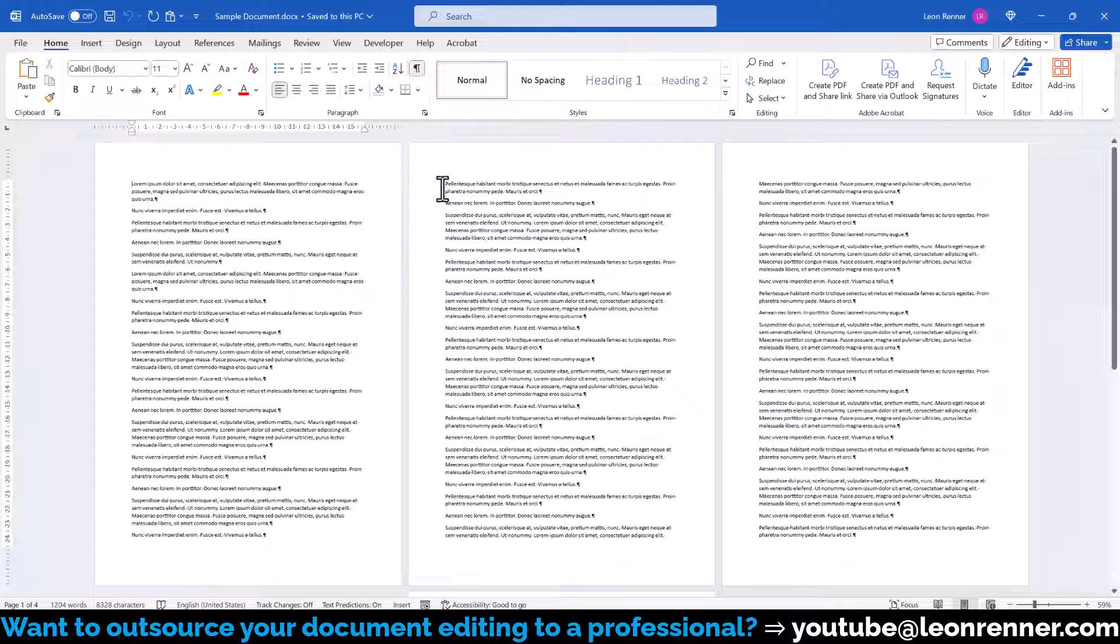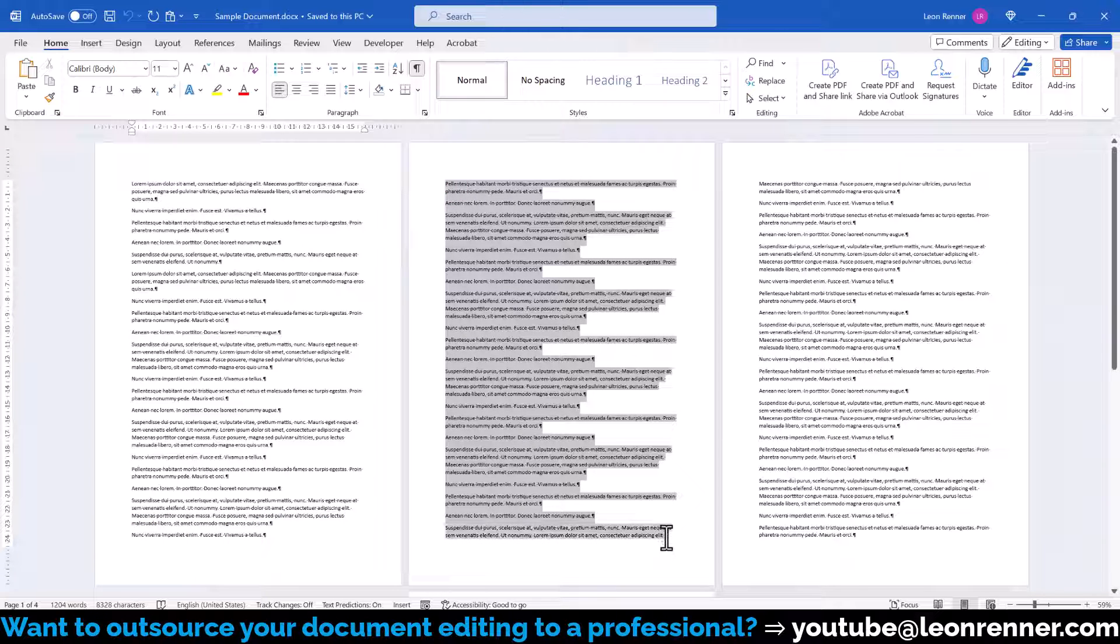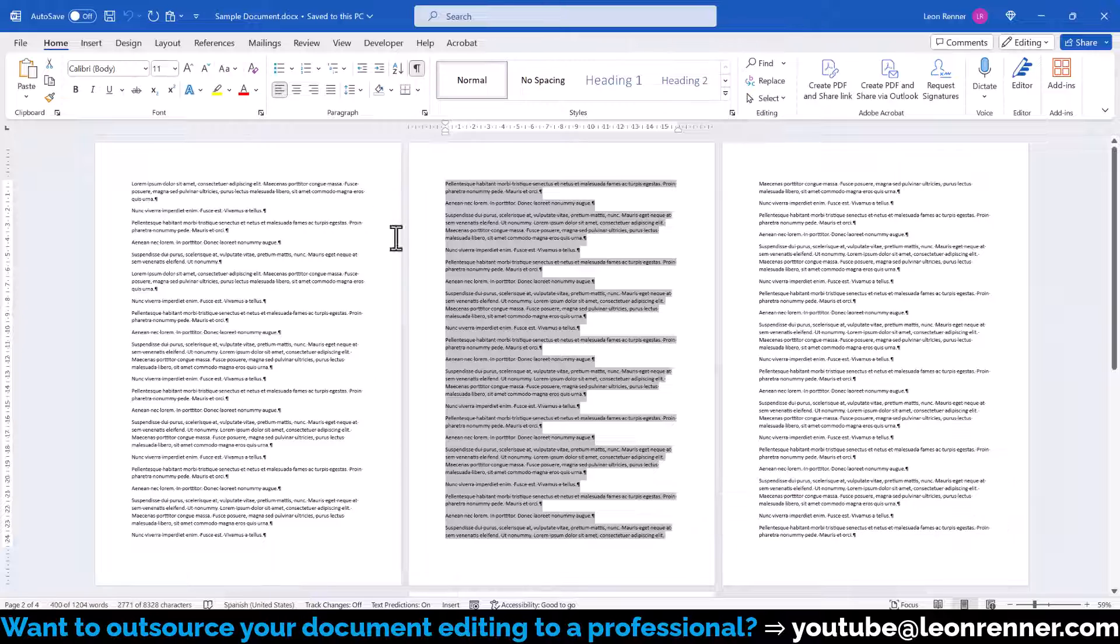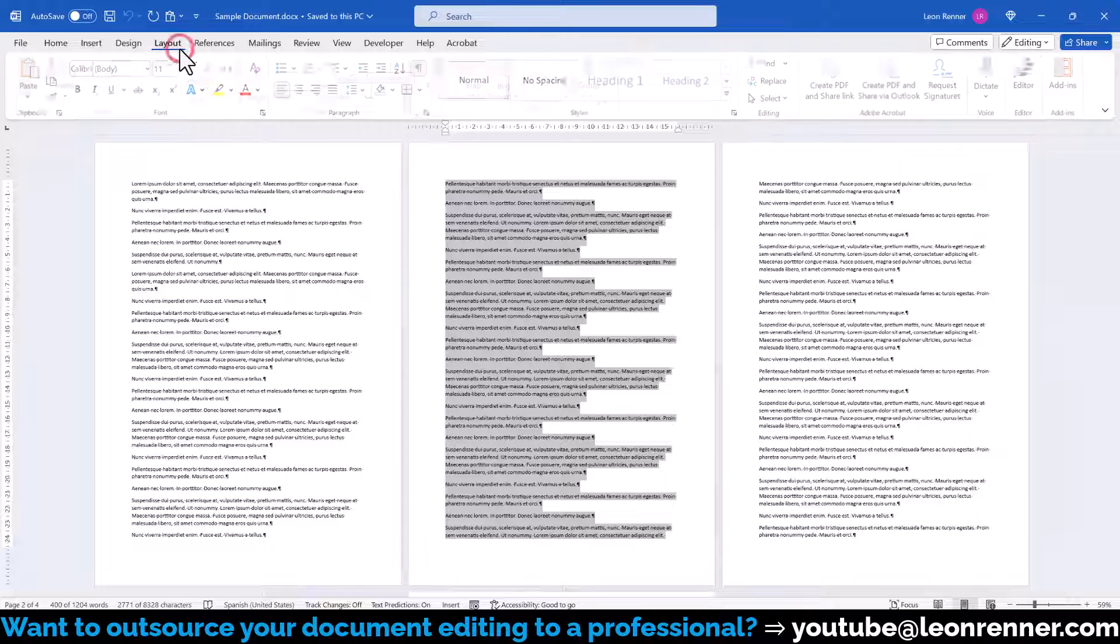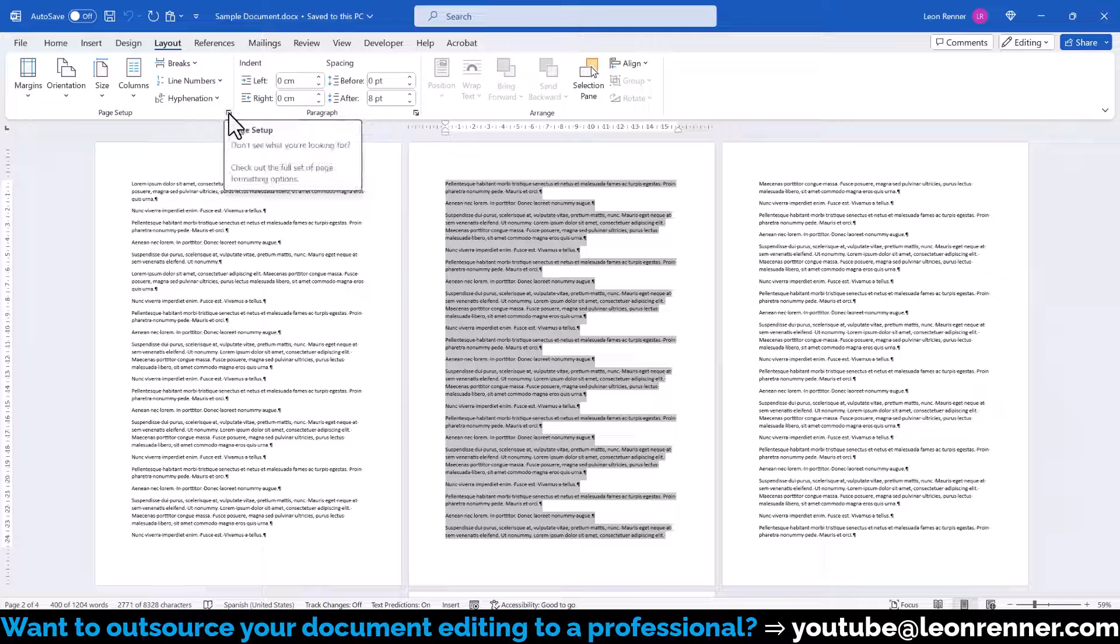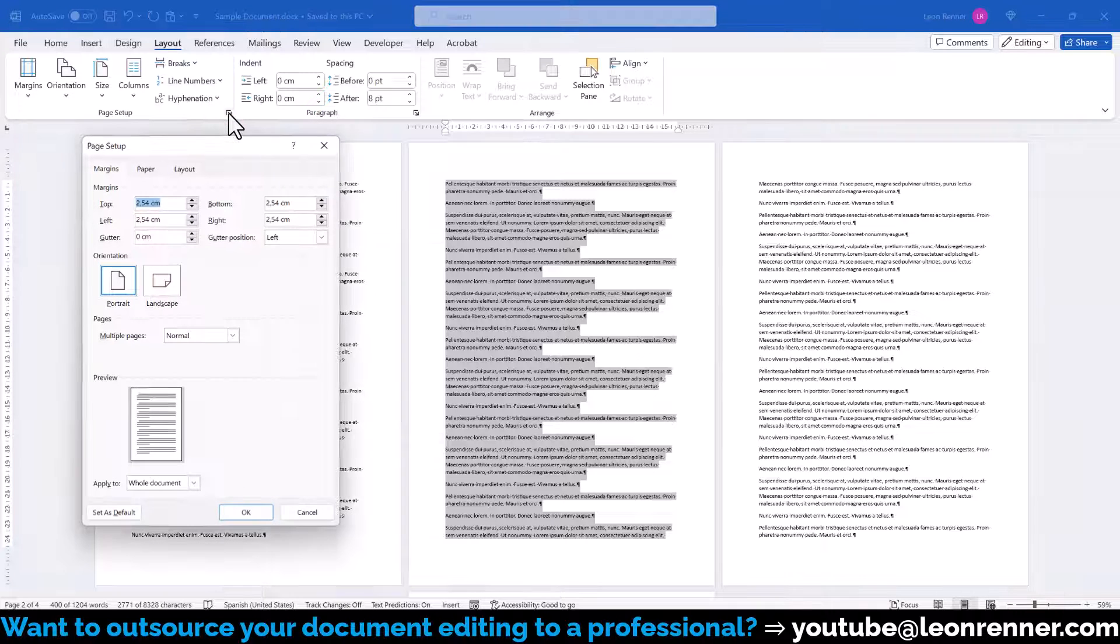Afterwards, we select the content that we want to place on a different paper size, go to the Layout tab and in the Page Setup section, we click on the little arrow in the bottom right corner.